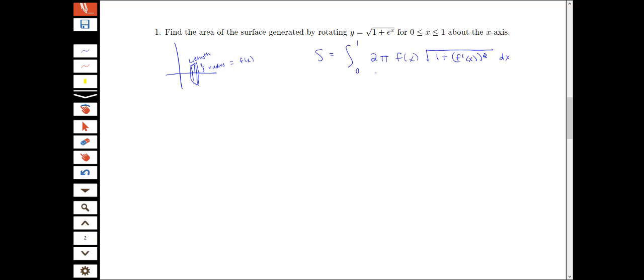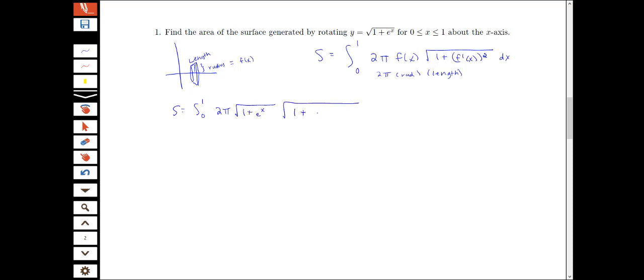Remember, we think about our surface area formula as being this 2π × radius × length type formula. So for this particular example, we're going to have our integral from 0 to 1 of 2π times the square root of 1 plus e to the x, times the square root of 1 plus the derivative of our function squared, dx. As in our arc length problems, it's useful to figure out what's going to go under this square root first, and then plug it all into our formula.